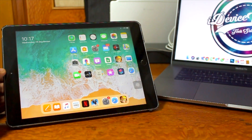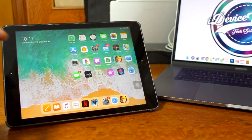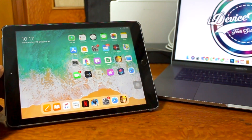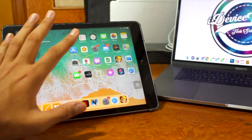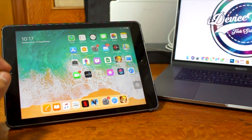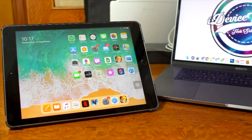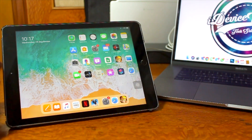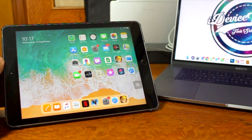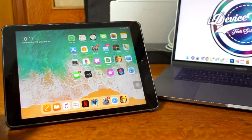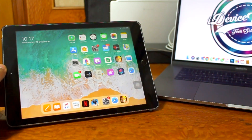Without wasting any time, let's get right into how to install iPadOS 13.1 on your iPad. The very first thing I recommend is to go ahead and take a backup of your iPad. That is very, very necessary because you never know when something goes wrong during installation, and it's definitely a good idea to keep your data safe — no one likes to lose their data.